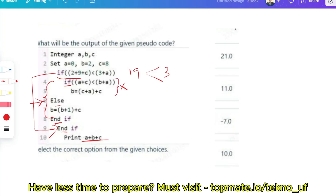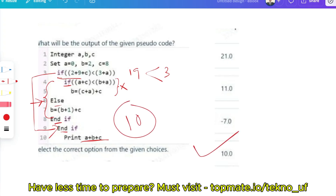Now print the value of A plus B plus C: A is 0, B is 2, C is 8, so 0 plus 2 plus 8 equals 10. The output is 10. Most pseudocode problems look very long, but often the if blocks turn out to be false, so you don't execute those lines — that's the shortcut trick you need to know.